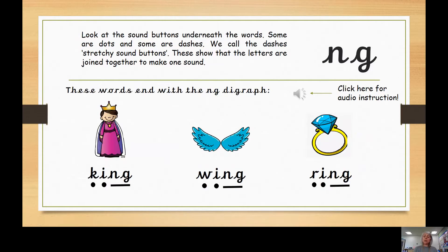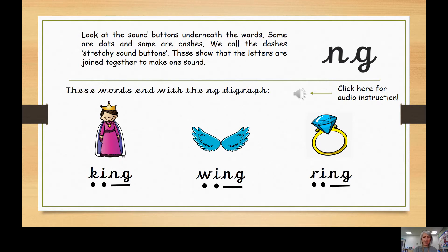I have some pictures and words for NG here. These words end with the NG digraph. Can you spot where the NG digraph is in all of those words? Tell your grown-up at home. That's right — this digraph likes to go at the end of words; it's mostly found there. So if you hear an NG sound at the end of a word, you'll need to write an N and a G.